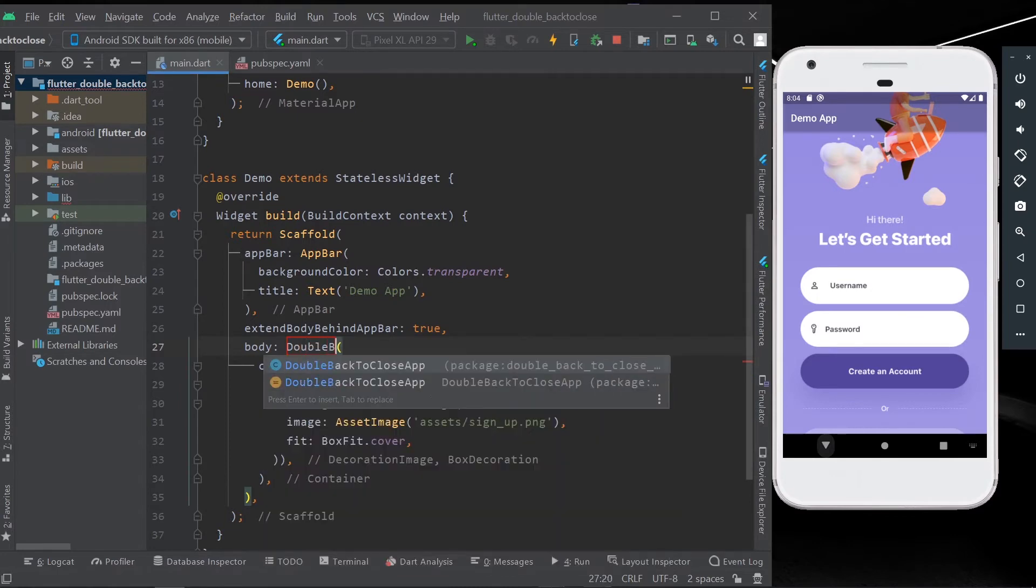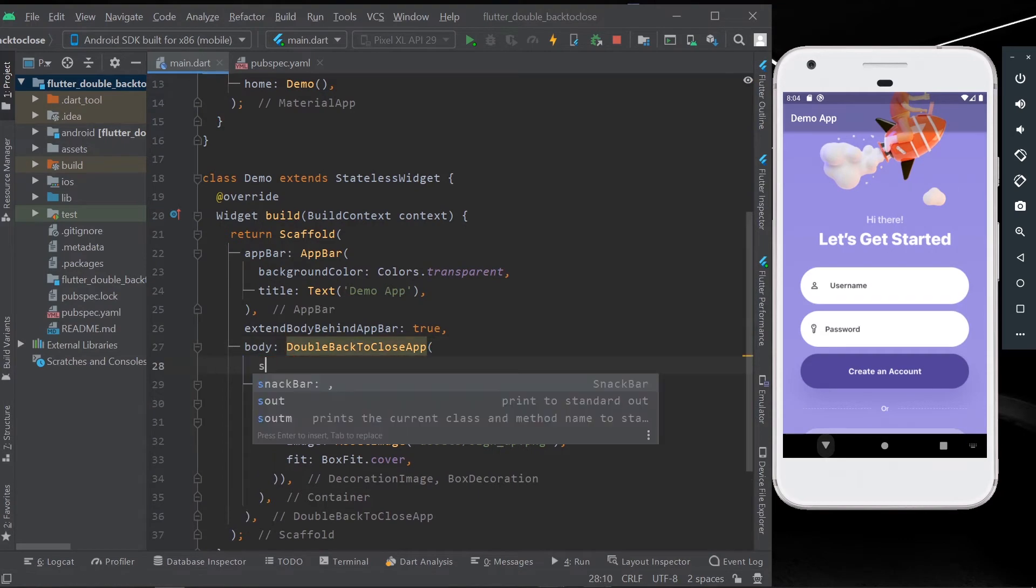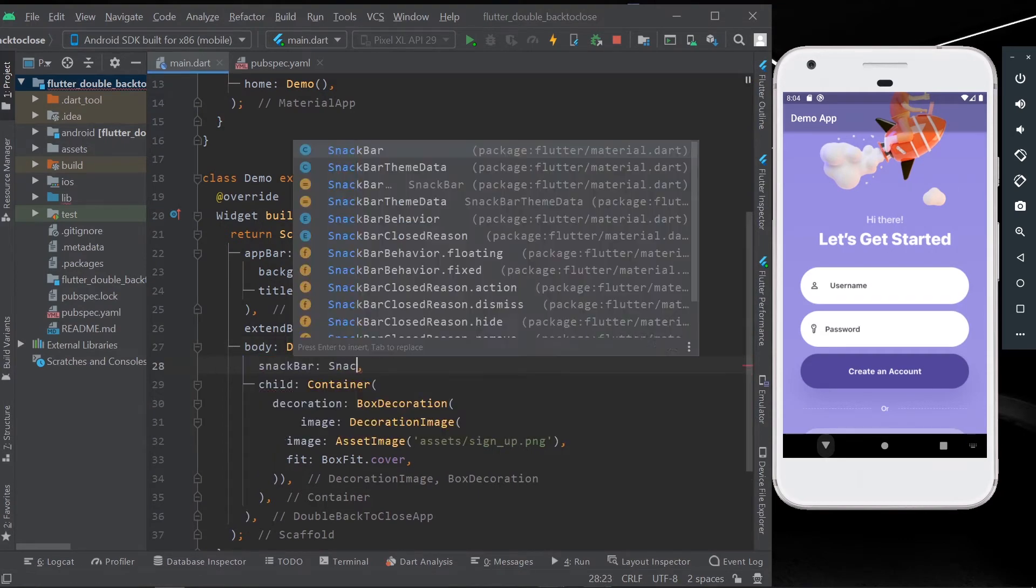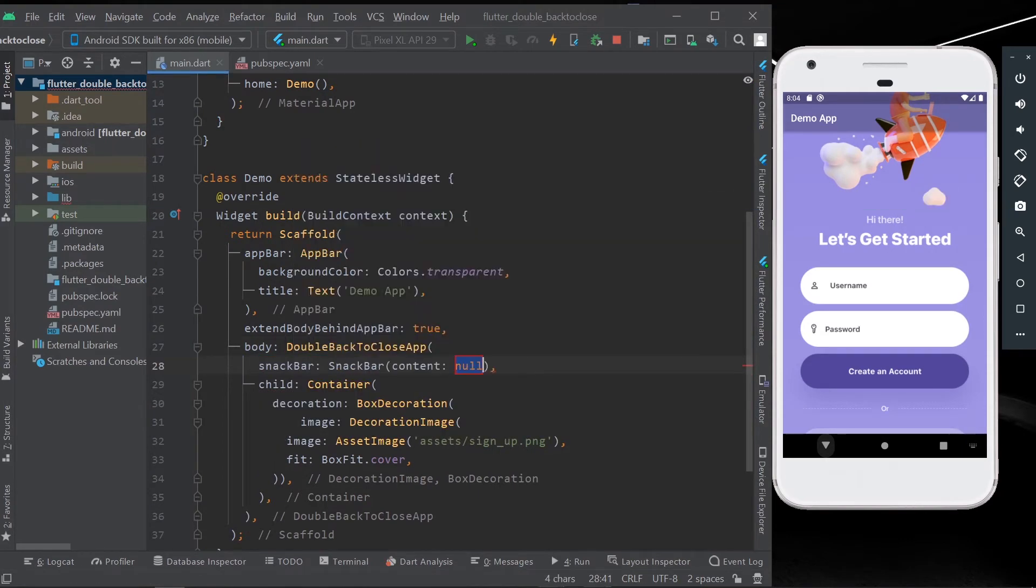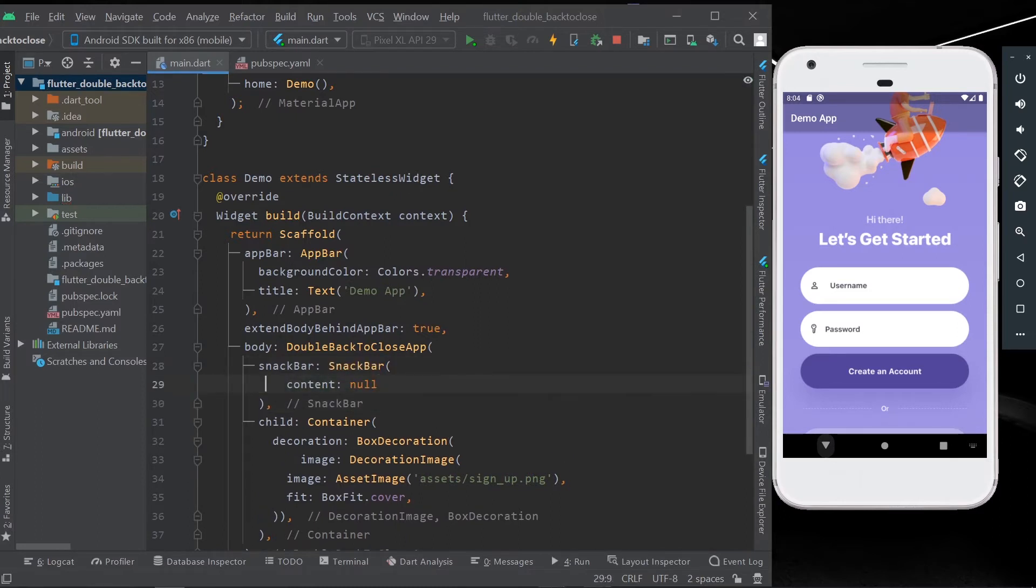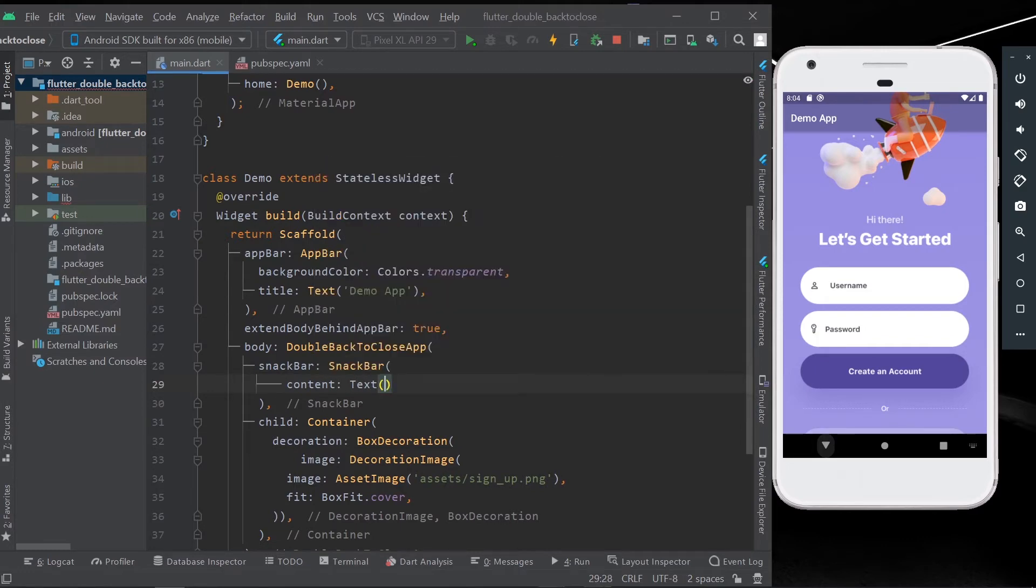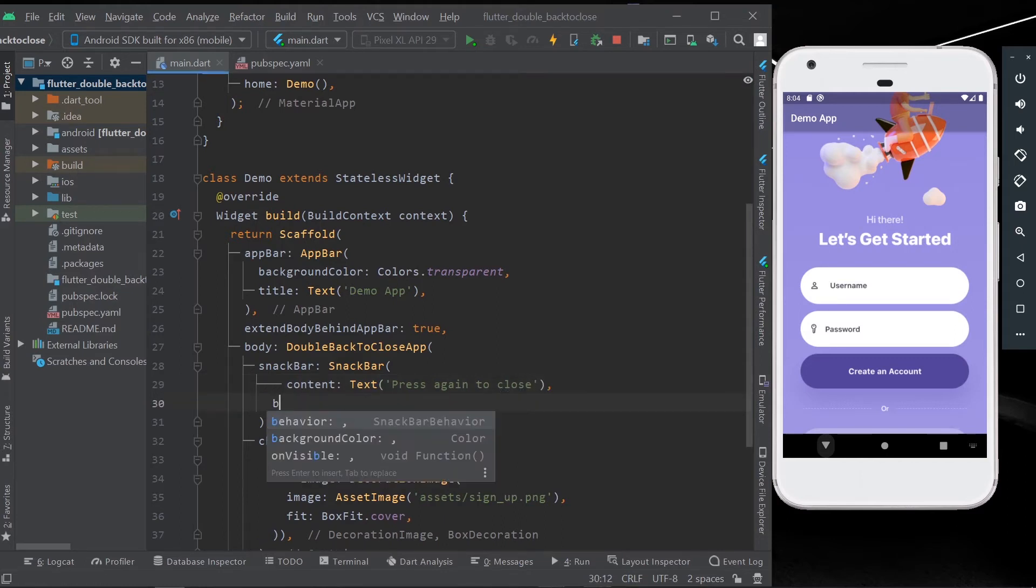In this, you get a snack bar, and in the snack bar you can get content of your choice. For example, a text. In this text we will write, for example, 'press again to close.' Okay, so let's customize our snack bar a little.